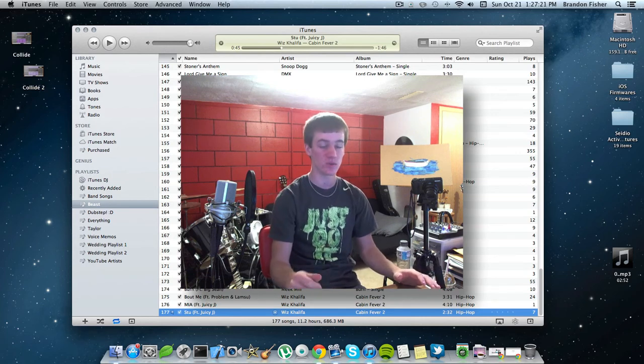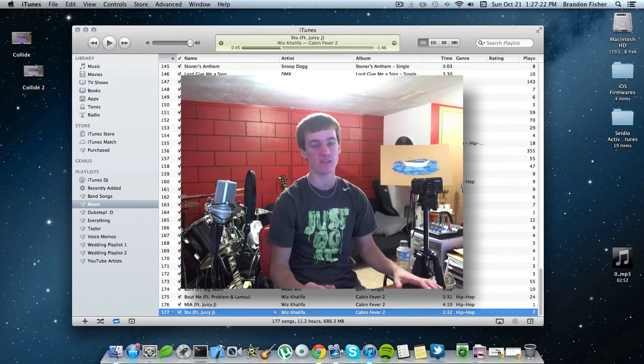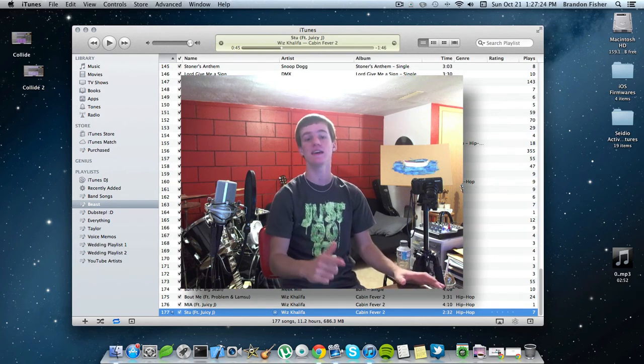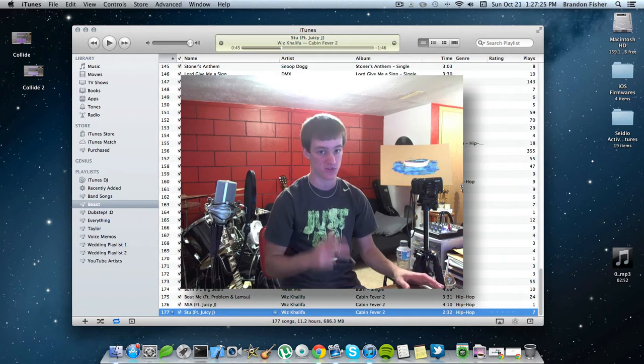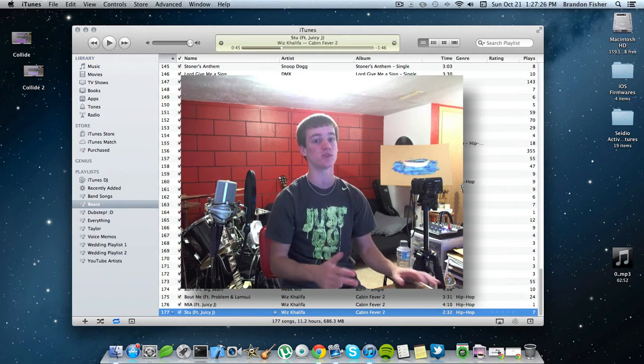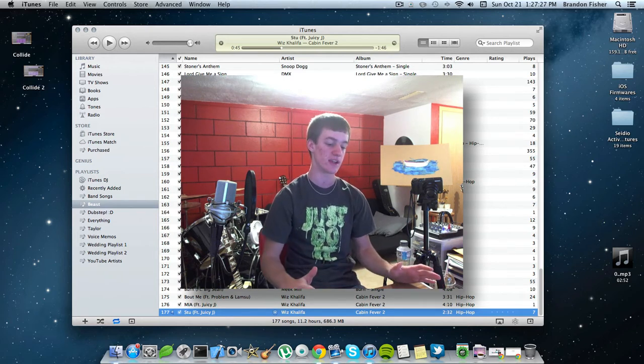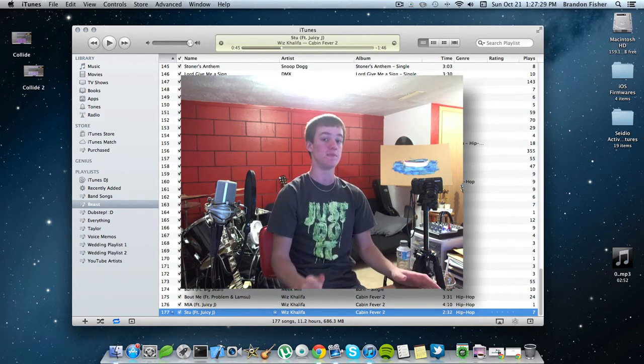So this is only compatible with the iPhone 4, the iPhone 3GS, and the iPod Touch 4th generation. So it's only for A4 devices.